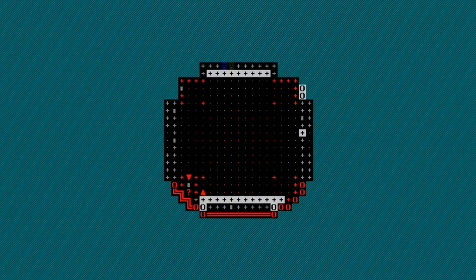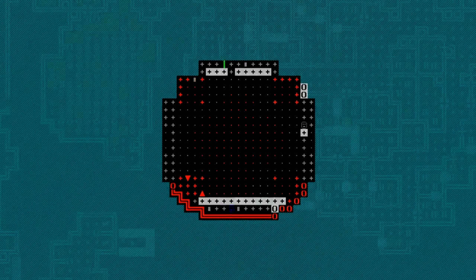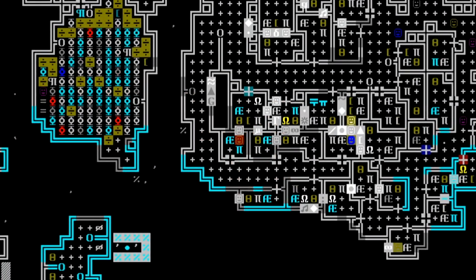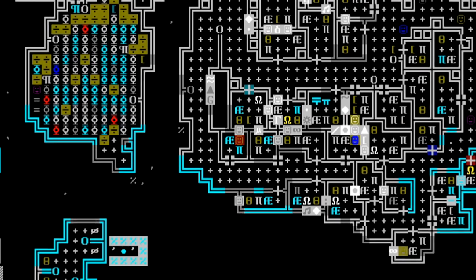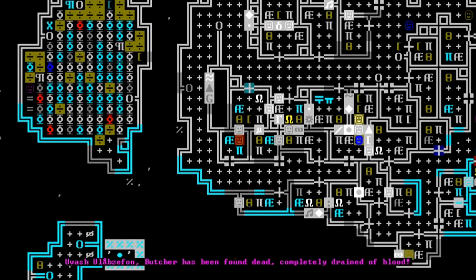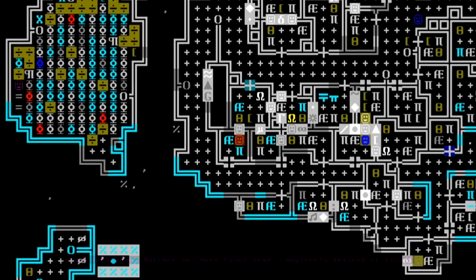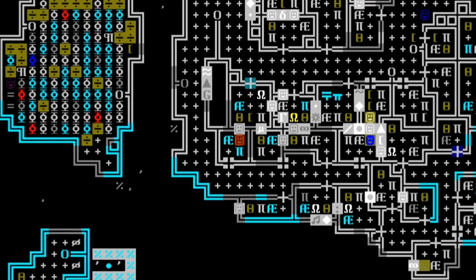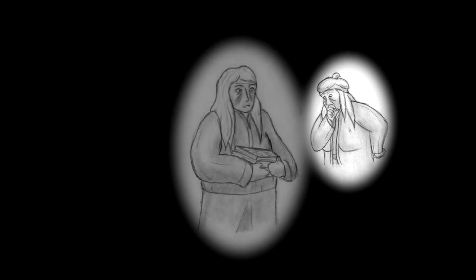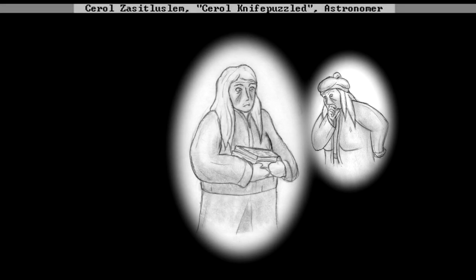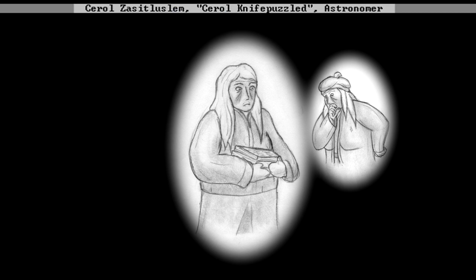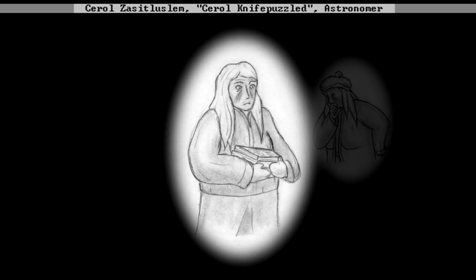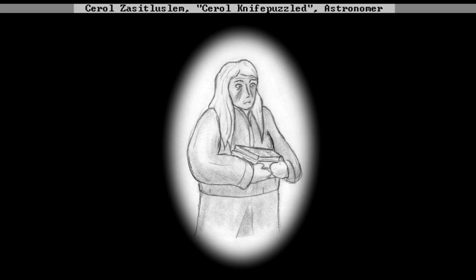Construction continues relentlessly for months, until an untimely death rocks the fortress. One of our butchers has been found in his room, completely drained of blood. But this murder is no mystery. You see, in her dealings with the fortress's scholars, Zasit has already begun suspecting one of our dwarves. The astronomer Cerol hasn't been seen eating, drinking, or sleeping since she entered the fortress. This incident confirms Zasit's suspicions. Cerol is a vampire.